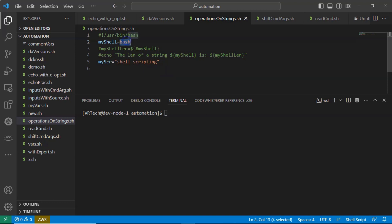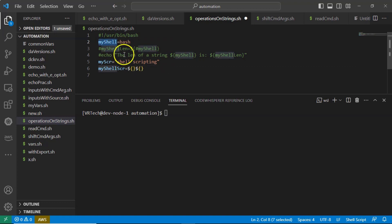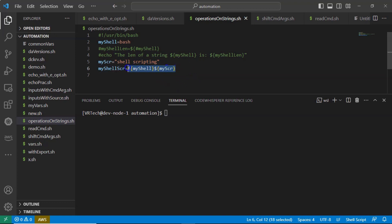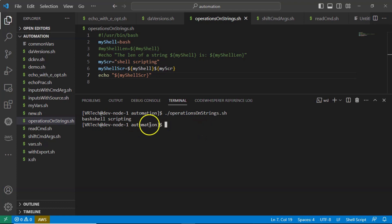Bash is in the my_shell variable and 'shell scripting' is in the my_scripting variable. I am taking a new variable called my_shell_scripting and substituting these two variable values — first my_shell, then my_scripting. This syntax is nothing but concatenation of strings. We are adding two string values and storing the result. Running it, you are getting 'bash shell scripting'.